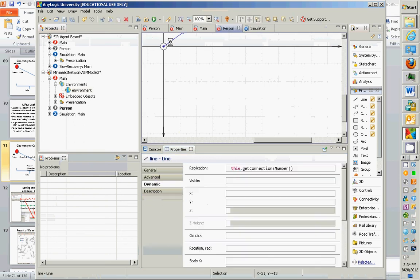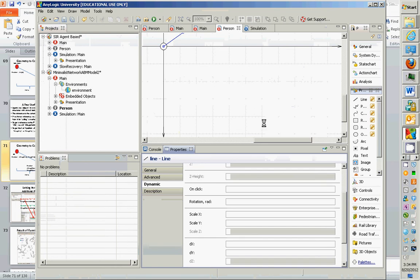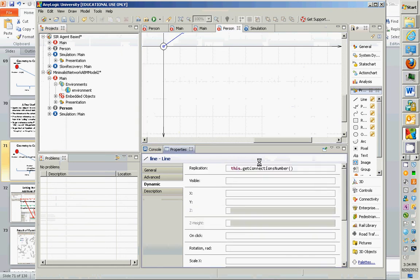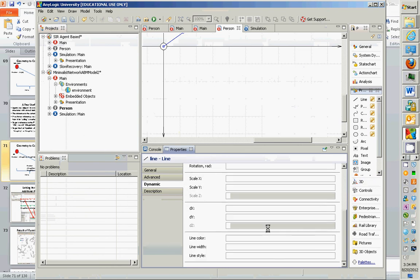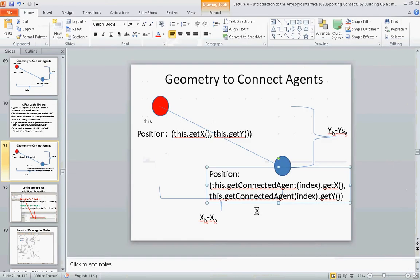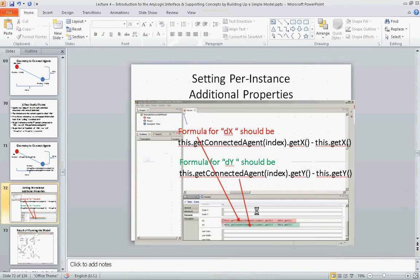So where were we? We were over in this connection, in this properties associated with this line, associated with persons. So we're within person, properties associated with line. You recall that we had told that this line has to be replicated this many times. And now we're going to enter the code for dx and dy. So this is the code for dx.